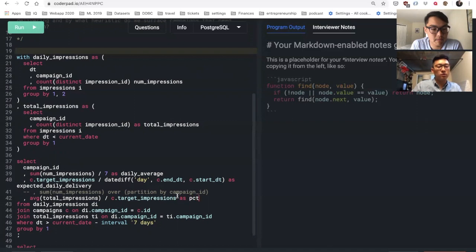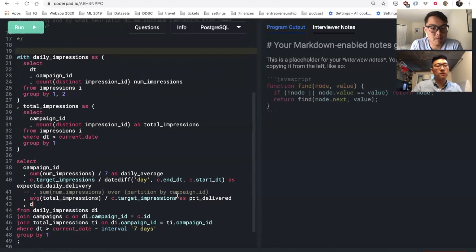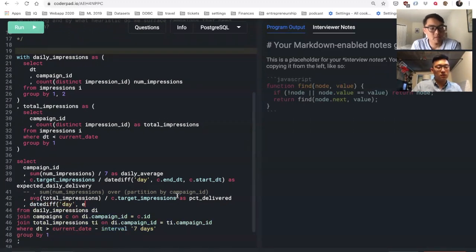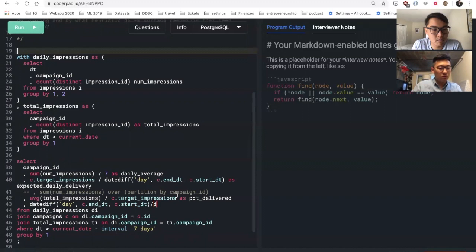What I want to compare this to is I want to divide this over the total target impressions as percent delivered. And then what I really want to compare this to is how many days have passed, so I get a sense.